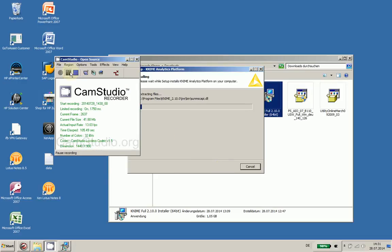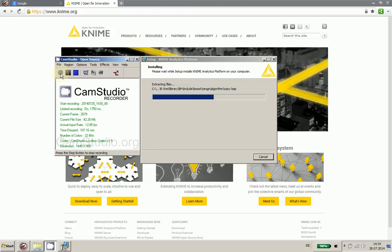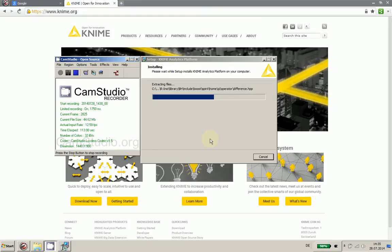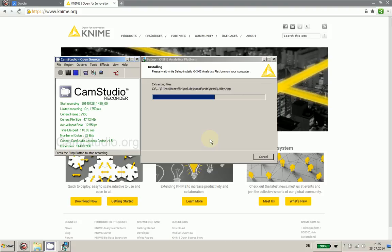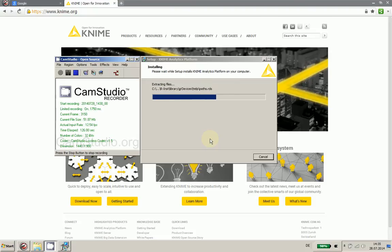We are now at the middle of the installation process and at the moment I'm installing the R installation, it seems. What I'm doing here is installing KNIME with all possible plugins and extensions.